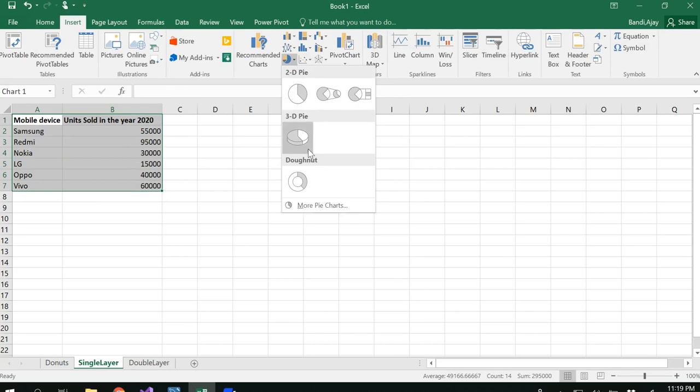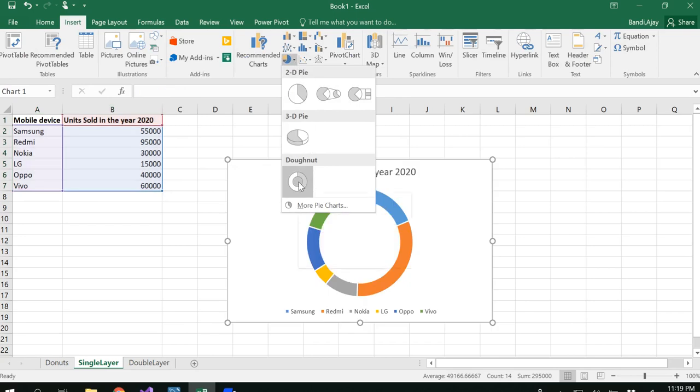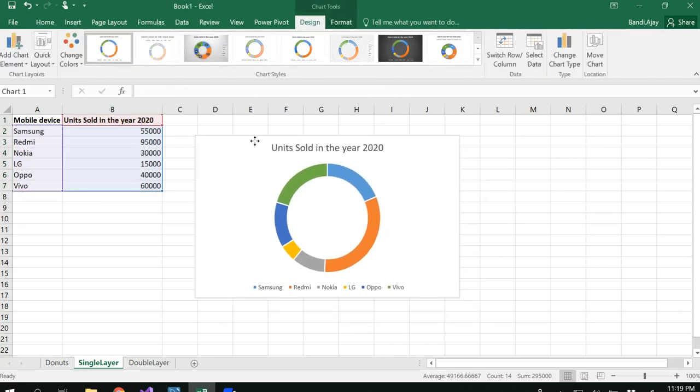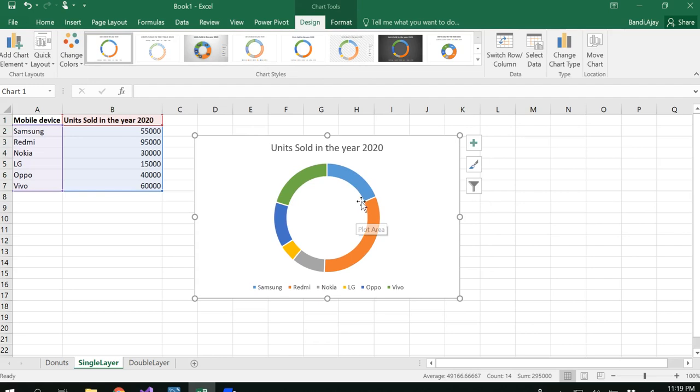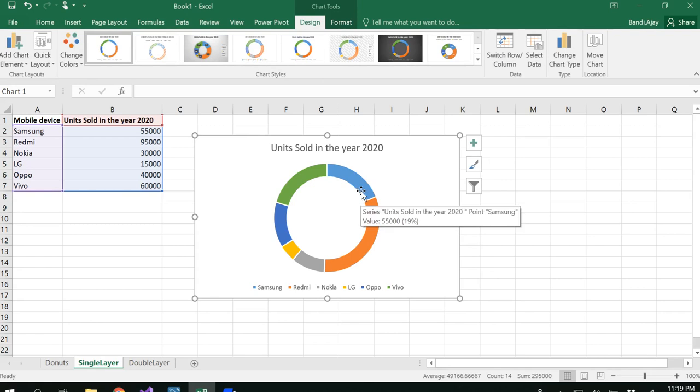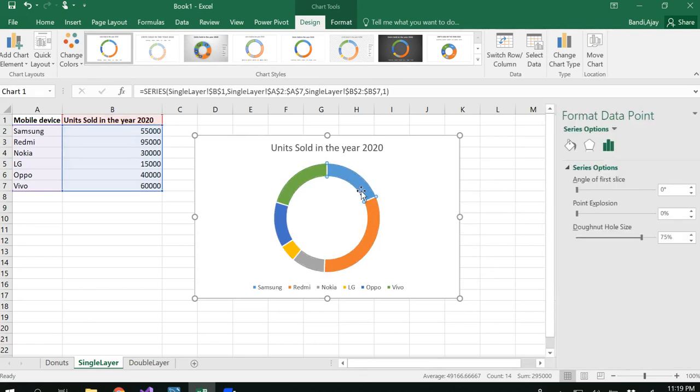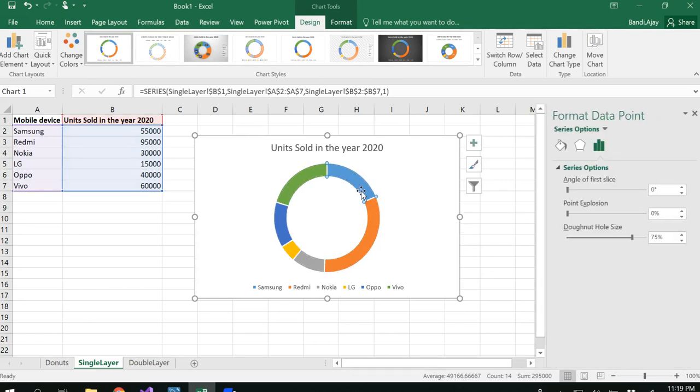You could directly insert pie or donut and then insert the donut chart. Now you get the donut here with different colors. We could do some manipulations for this. Select this and double click.